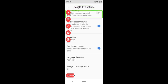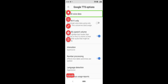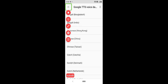Google TTS options: Use Wi-Fi only — download voice data using only Wi-Fi. Amplify speech volume. Use Wi-Fi only. Install voice data — I will now go to Install voice data.